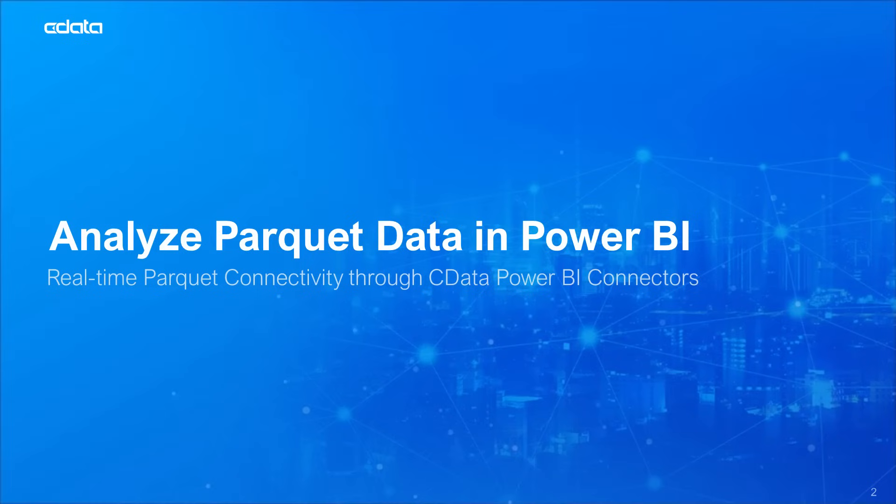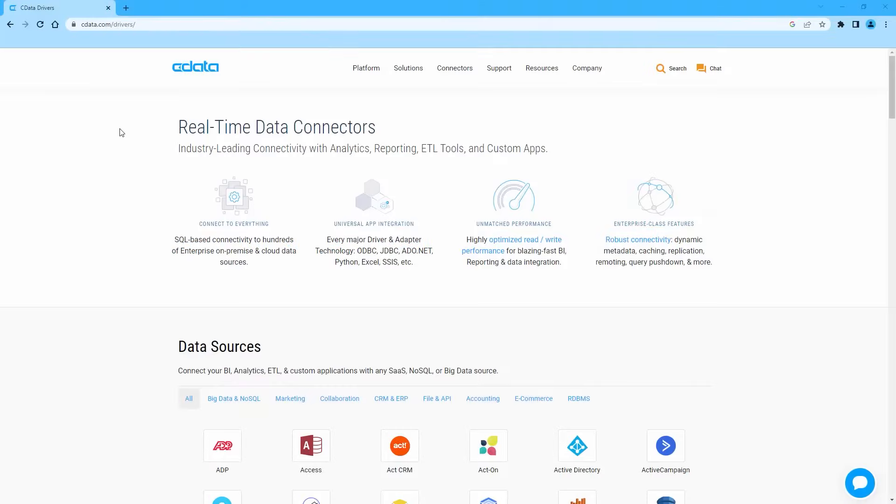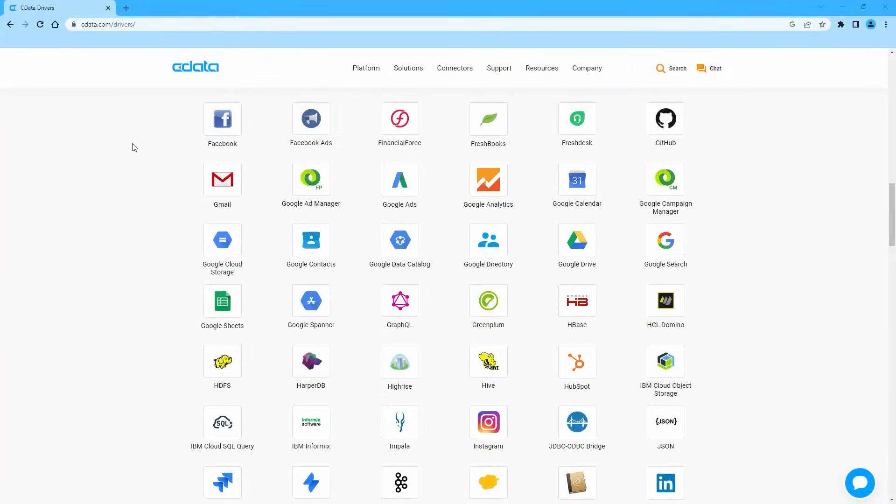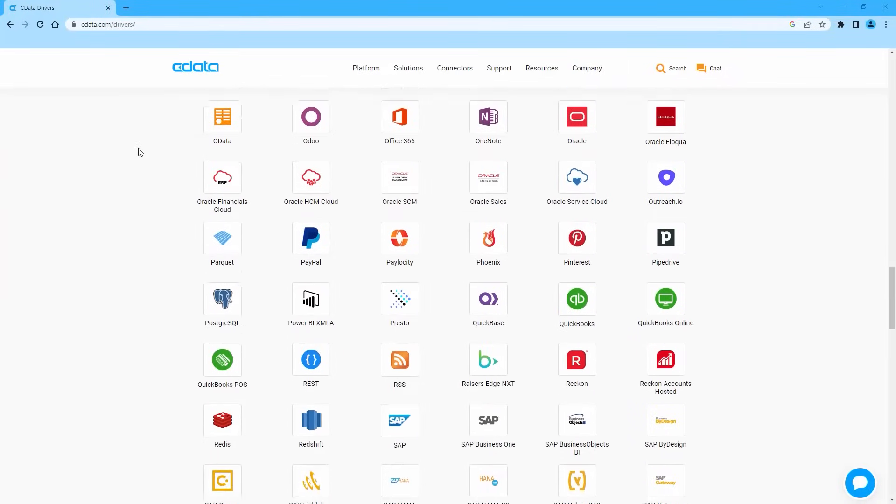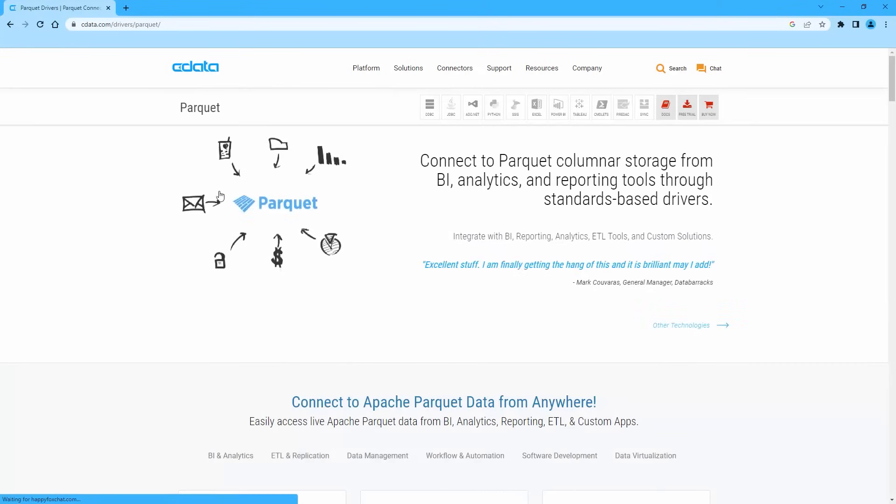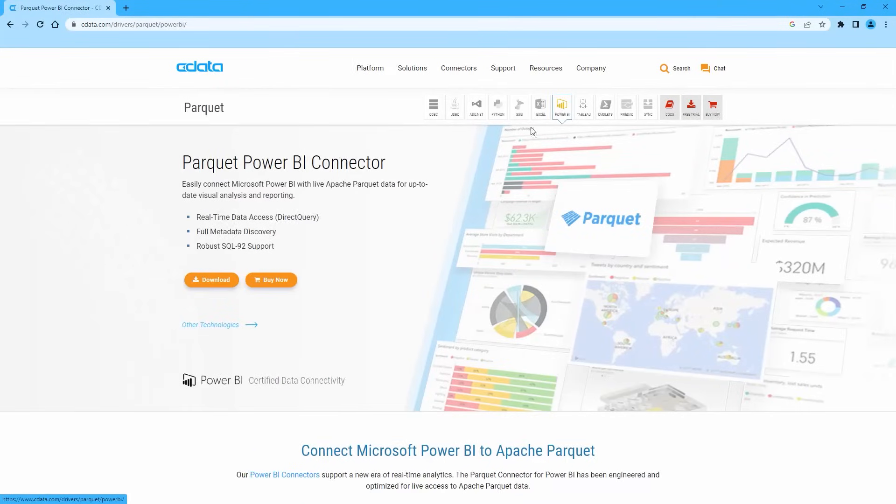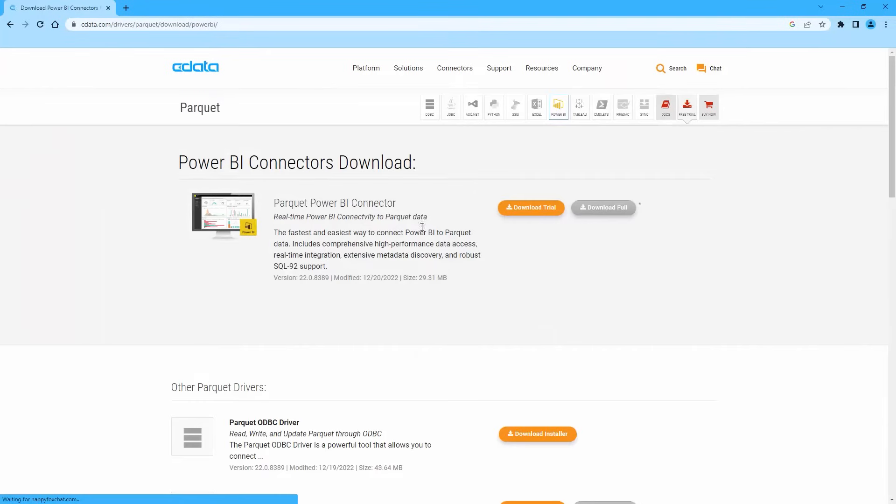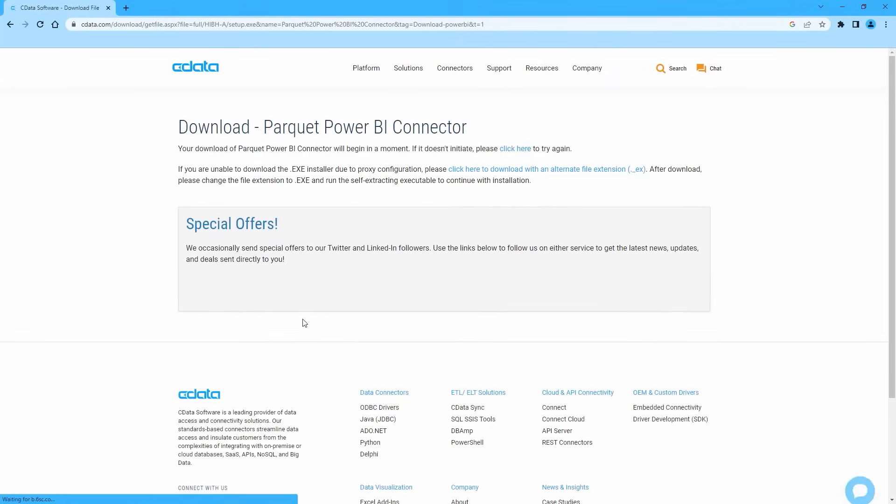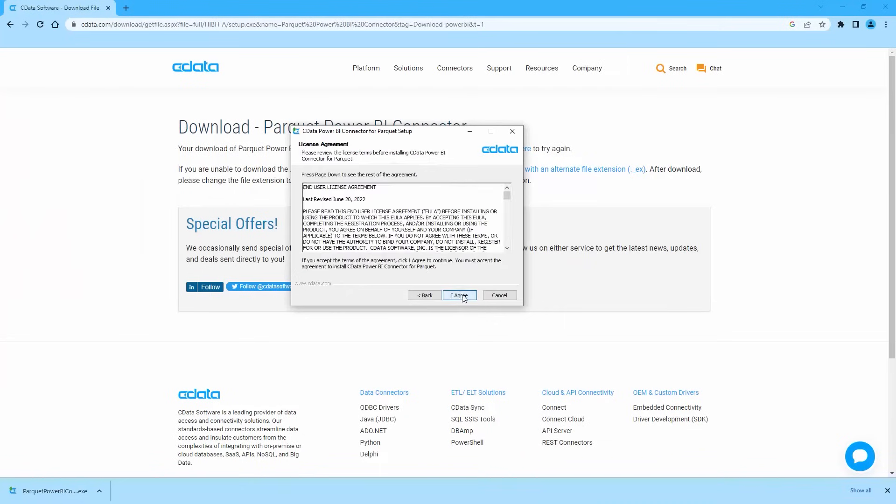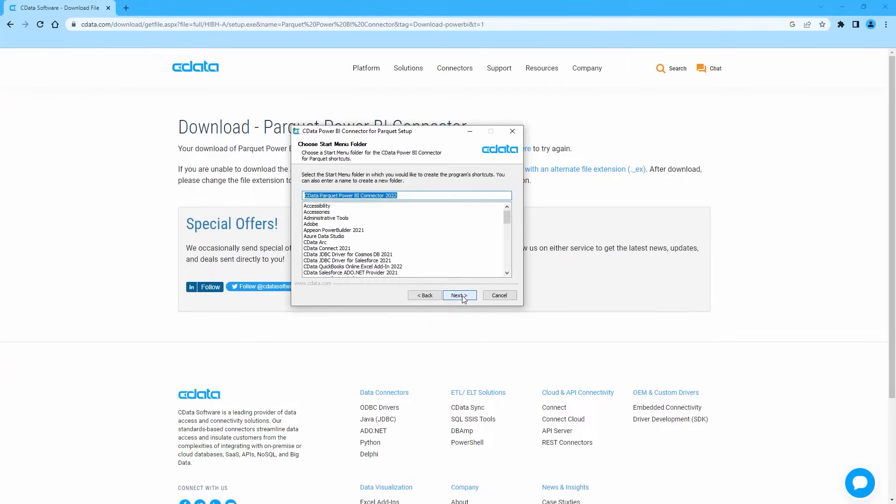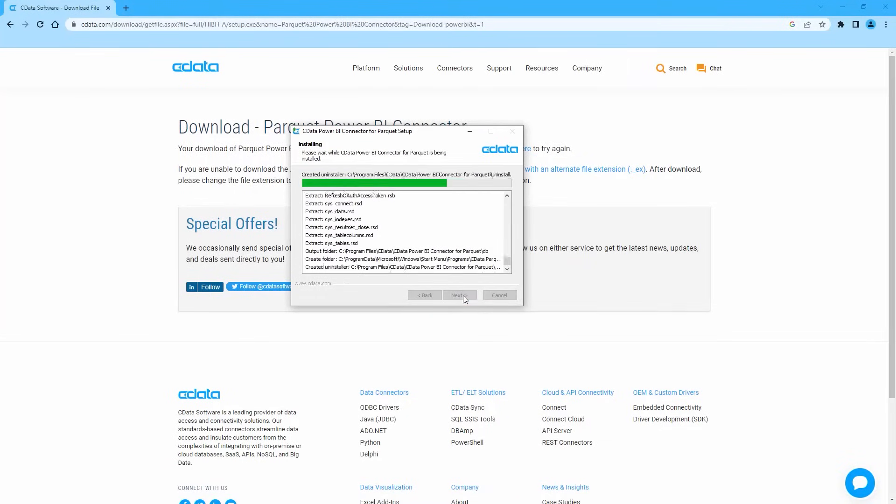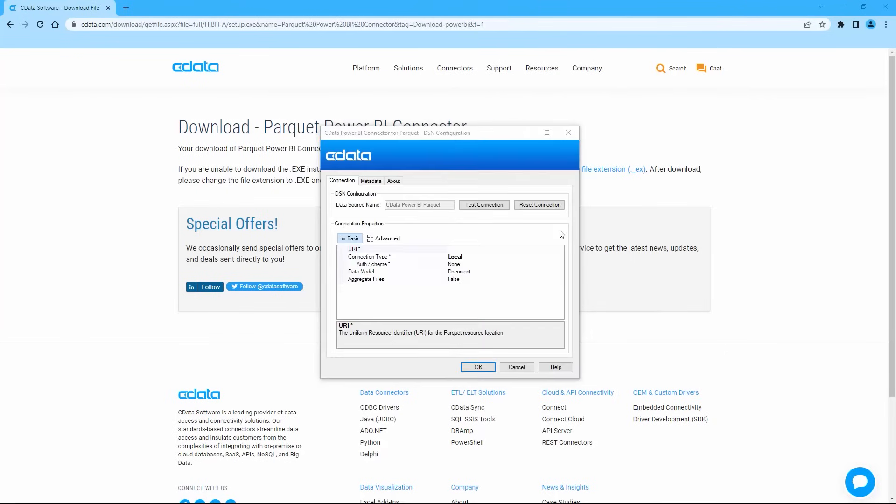To begin, navigate to the CData Parquet drivers page and select Power BI. Download the CData Power BI Connector for Parquet and follow the installation instructions. Next, configure the DSN.